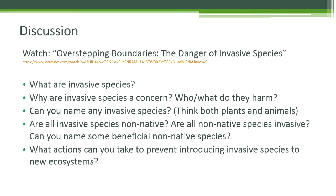Invasive species are non-native species that have been introduced to an ecosystem and are negatively affecting other plants and animals. They harm not only native plants and animals, but they can also harm crops and cause damage to natural ecosystems and man-made structures. We saw several invasive species in the video, such as Asian carp and lionfish, but other examples include Giant Phragmites grass in the Great Lakes and Kudzu vine in the southern U.S.